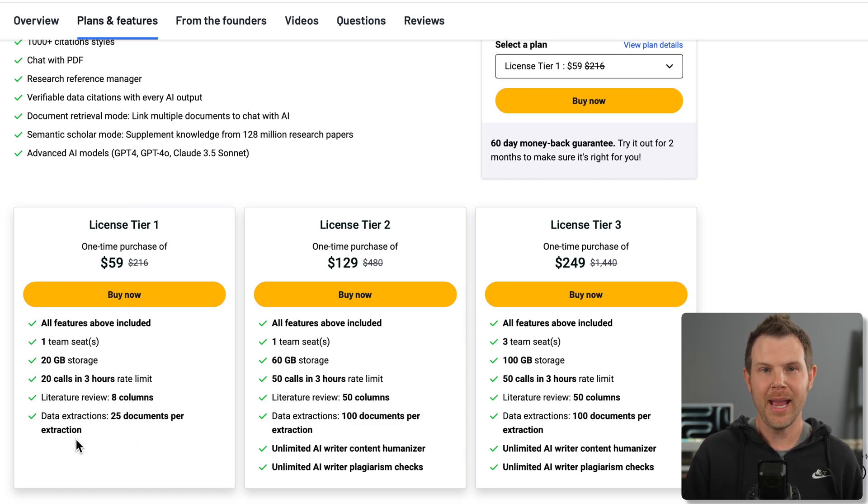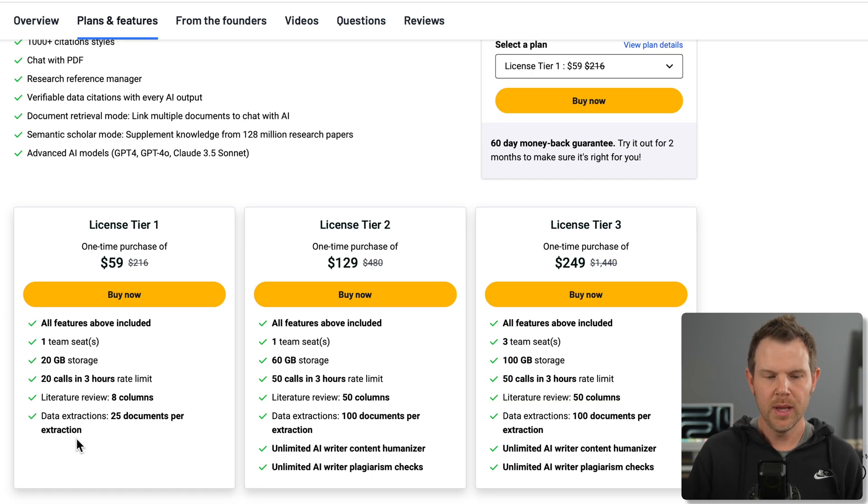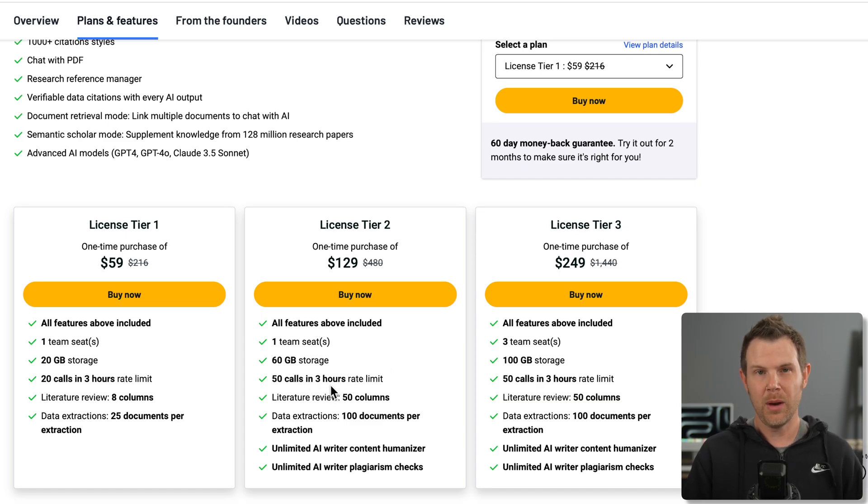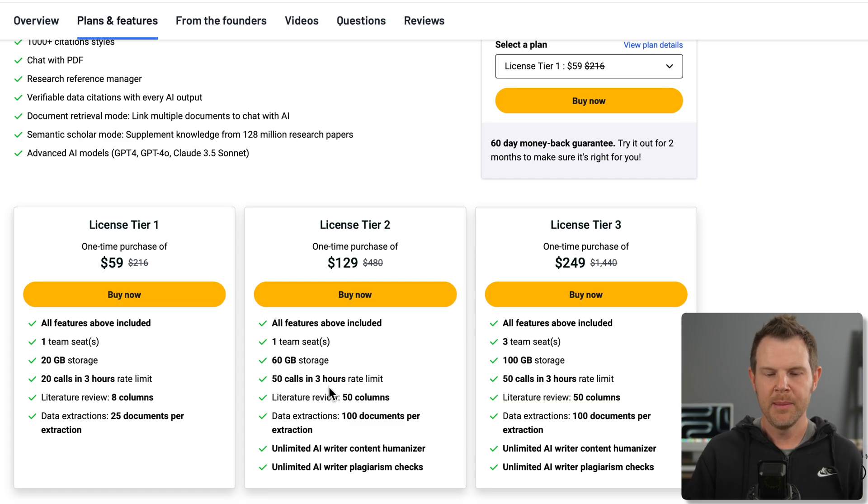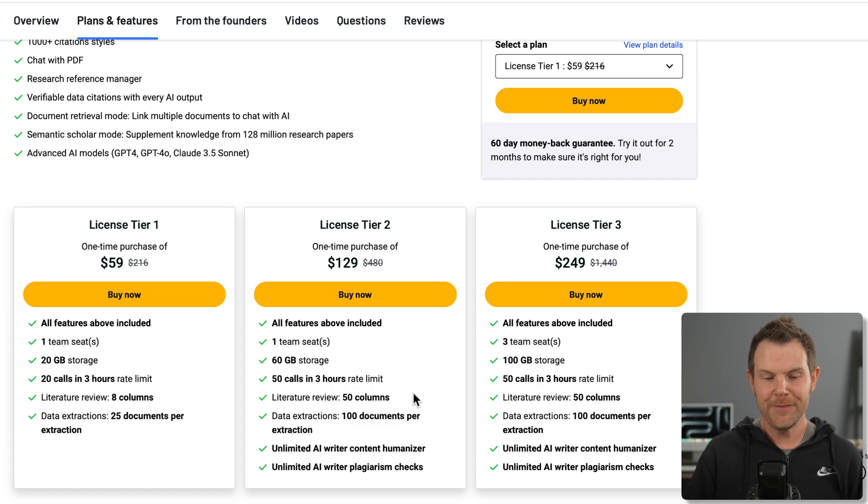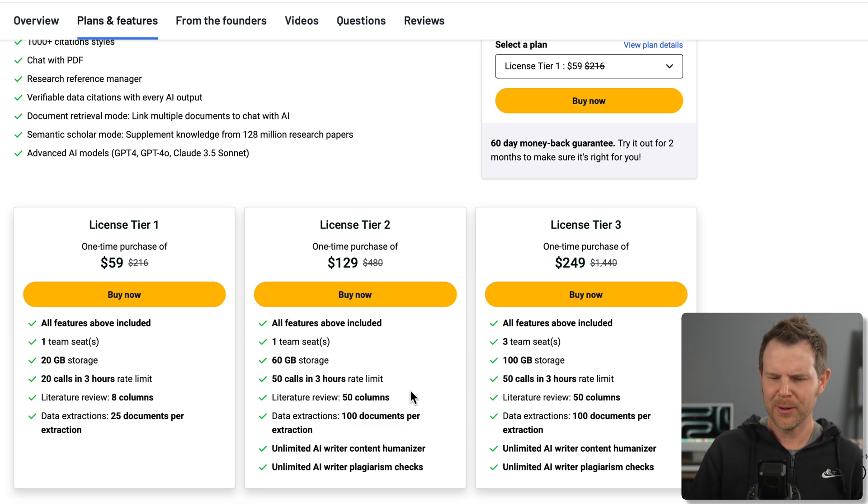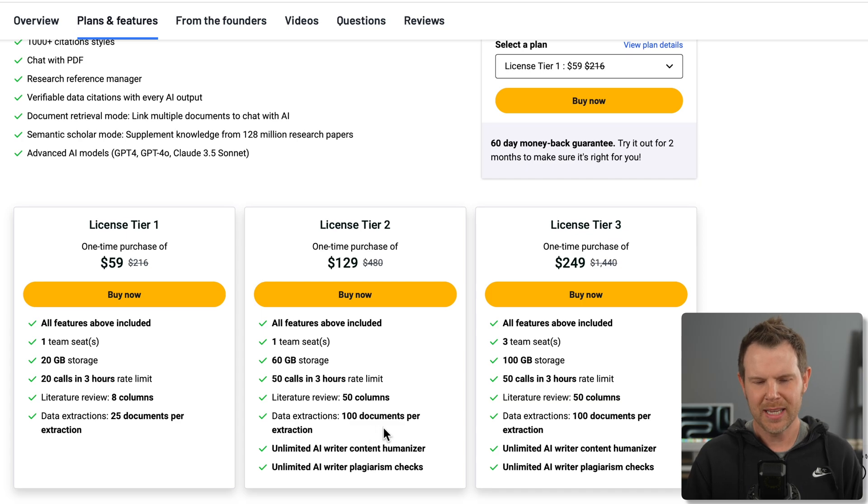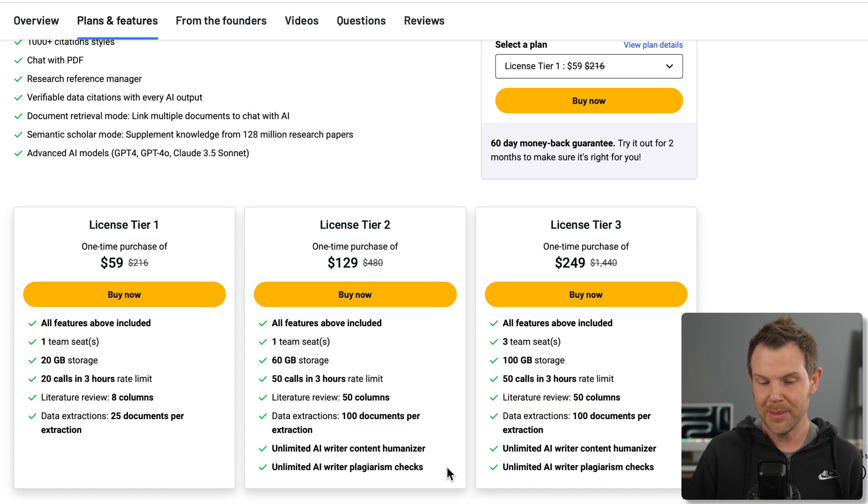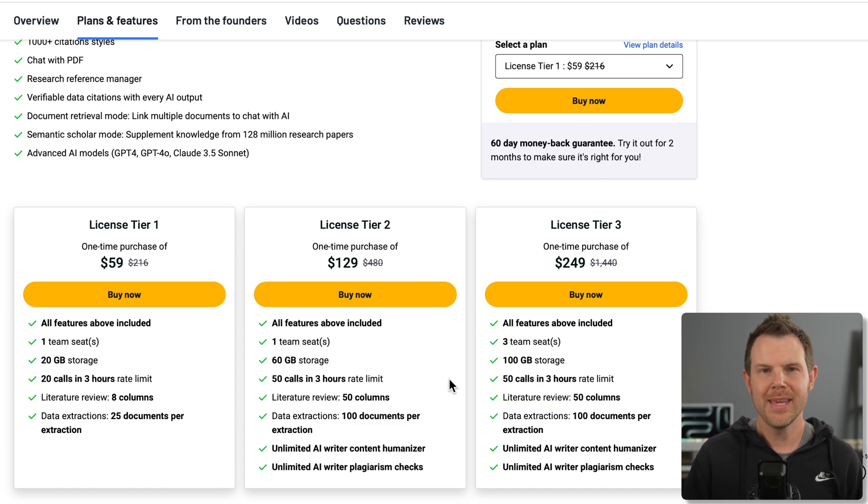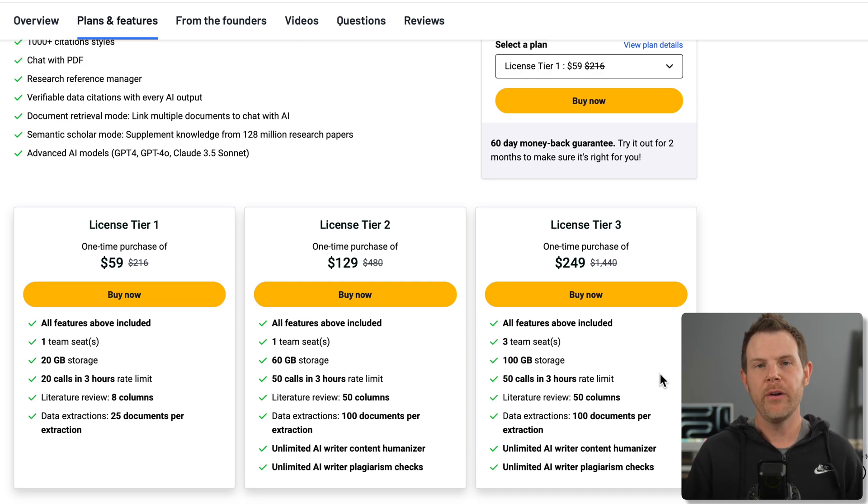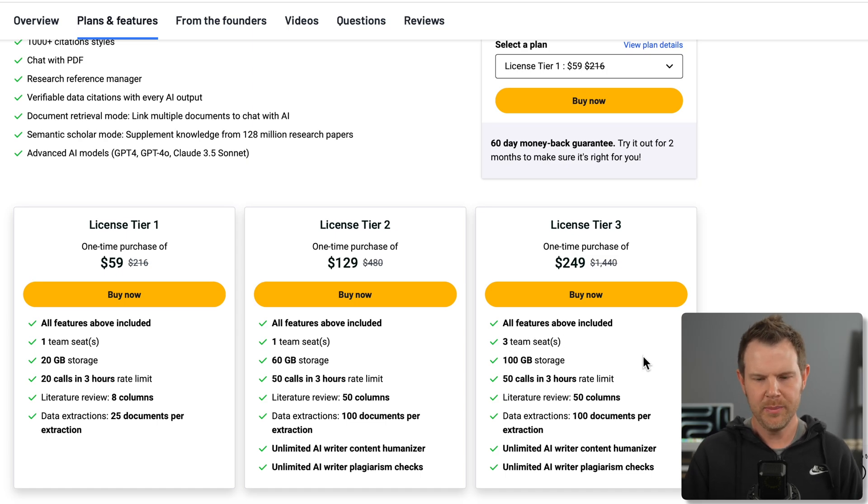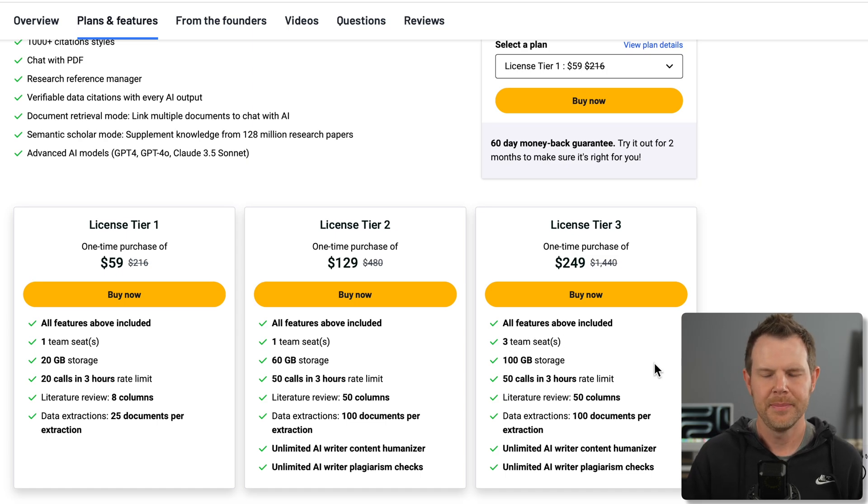If that's not enough for you, go up to tier two, which triples your storage to 60 gigs, 50 calls in three hours, 50 columns in our literature review, 100 documents per extraction. We also add in unlimited AI content humanizer and unlimited AI plagiarism checks. The primary thing that changes when you go from tier two to tier three is now you get two additional team seats for a total of three seats. You also get a little bit more storage.